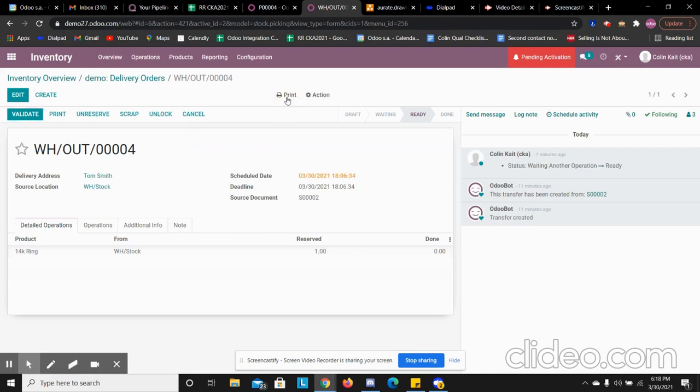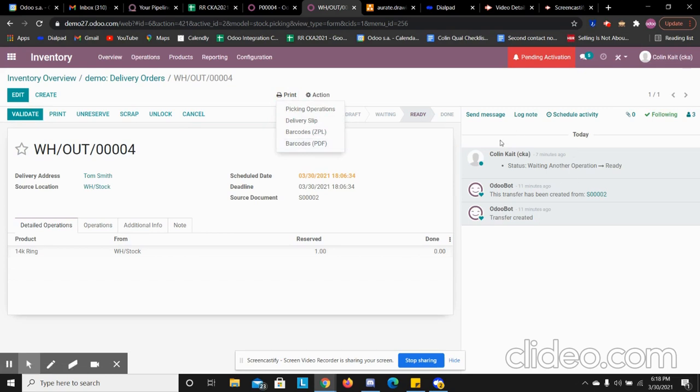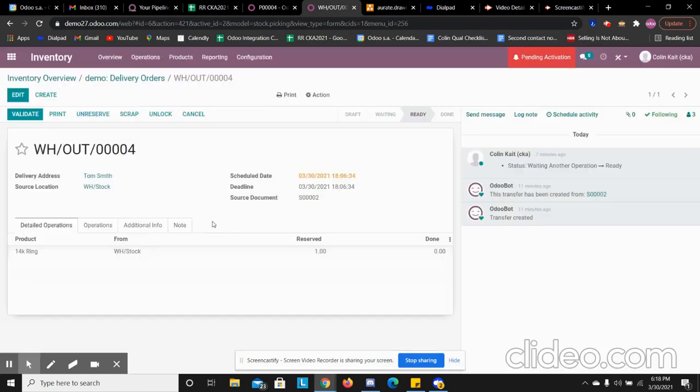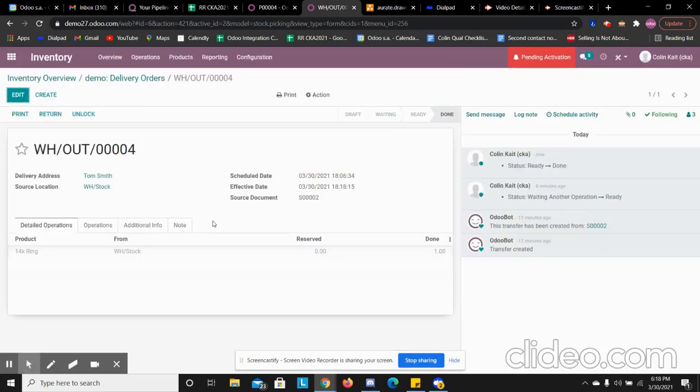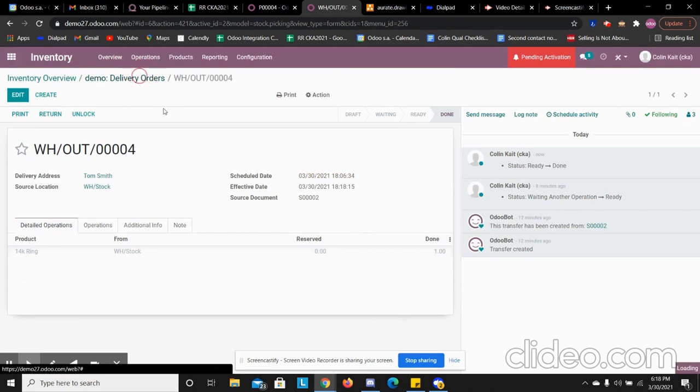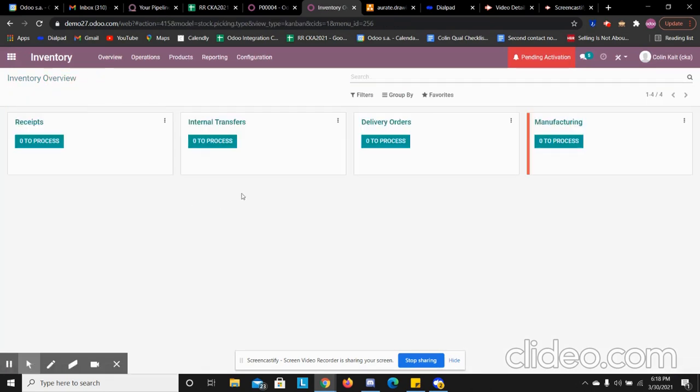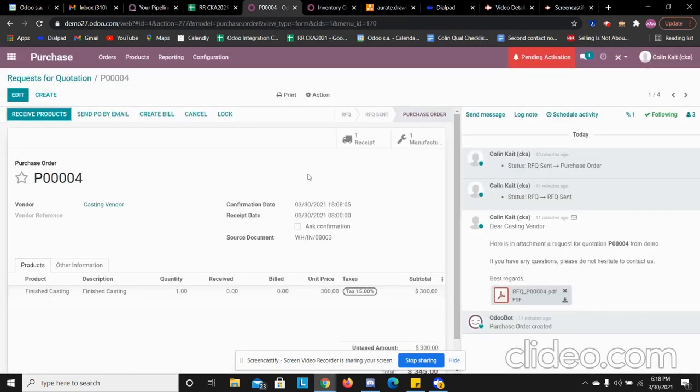We can print the picking slip, the delivery slip as well from here. If we connected to UPS or FedEx, we'd be able to print the labels as well from here. So I'm going to validate this and ship out the final product. Now that we shipped out the final product, we have no more to handle here.